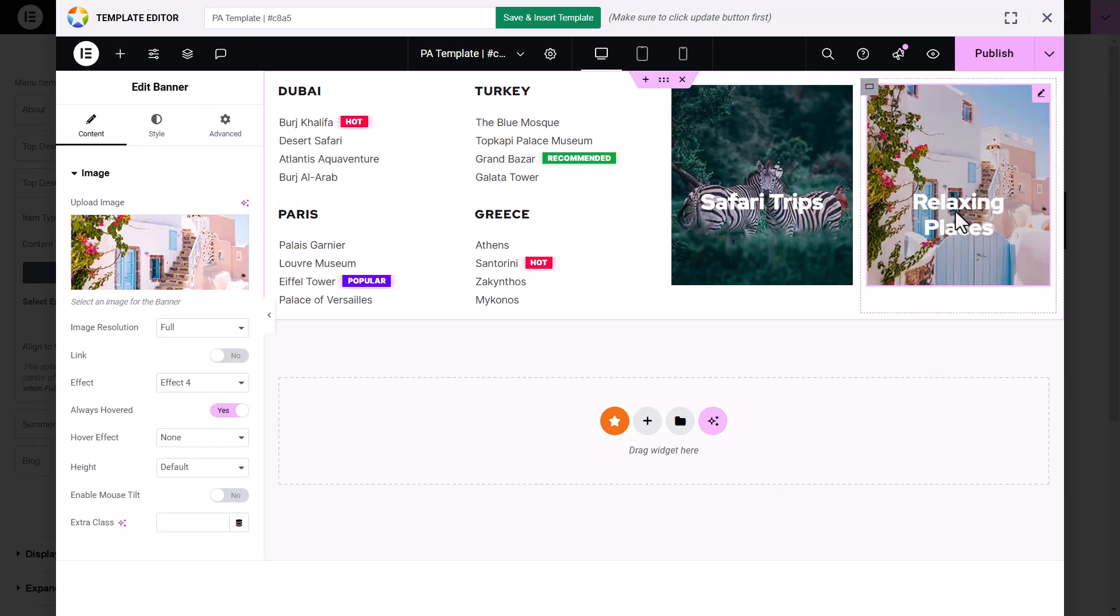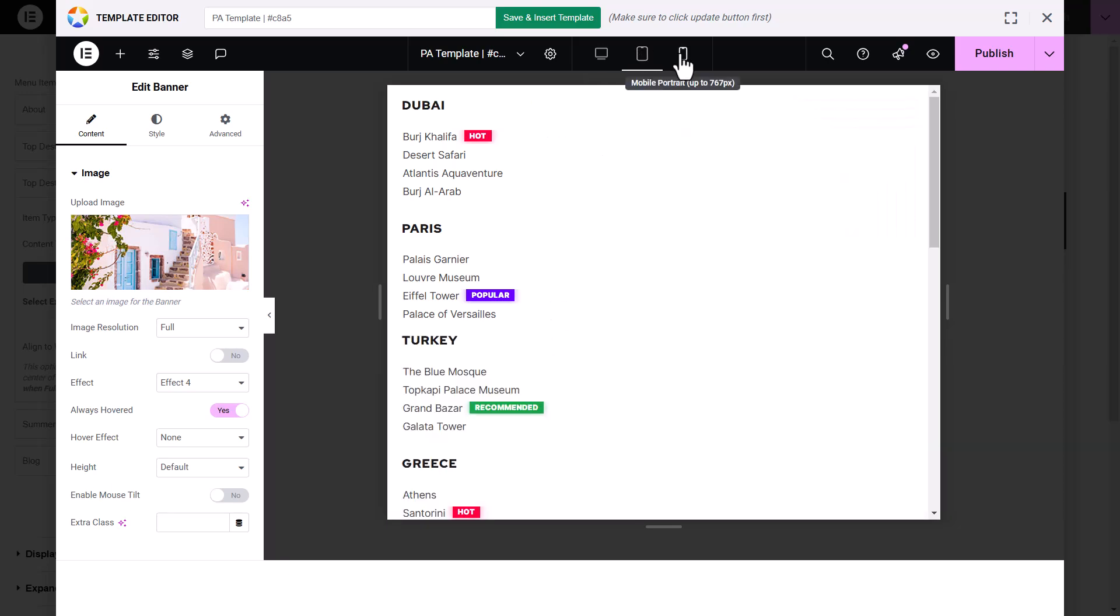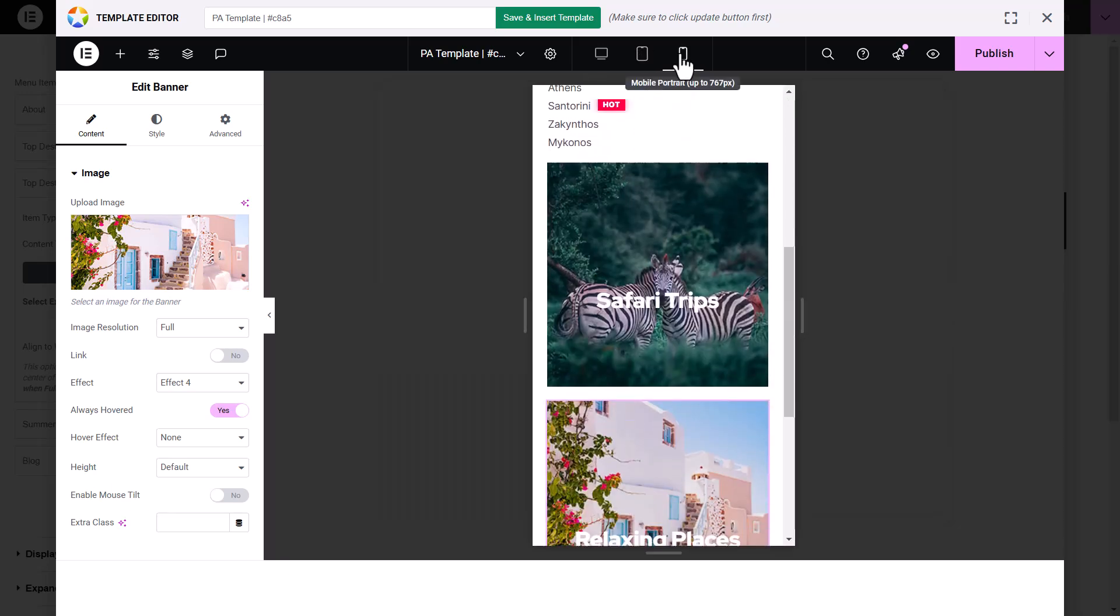After that, use responsive controls to make sure that your submenu looks great on tablets and mobile devices as well.